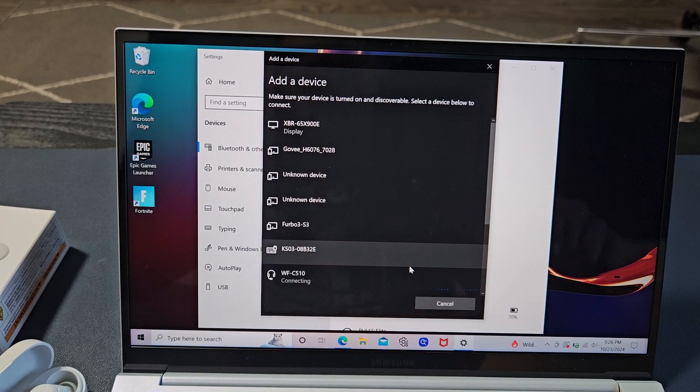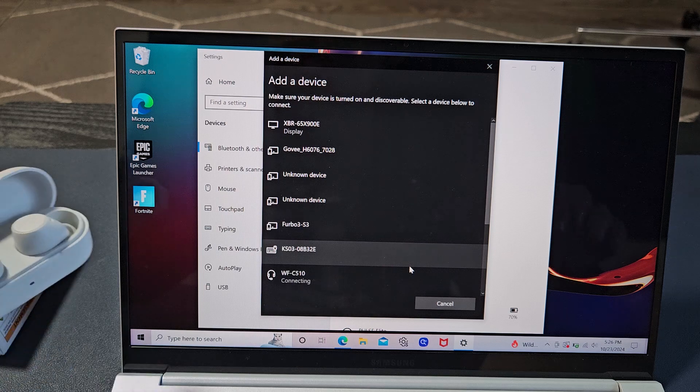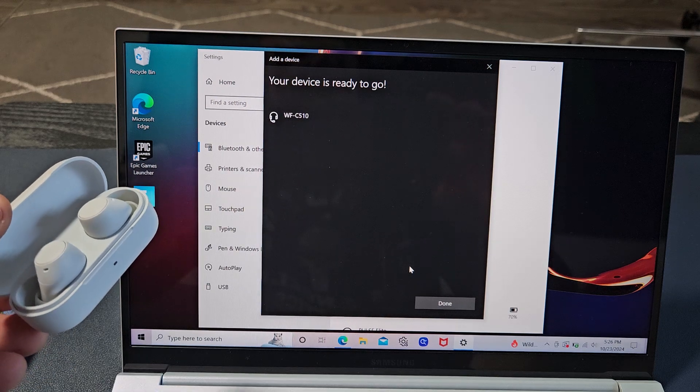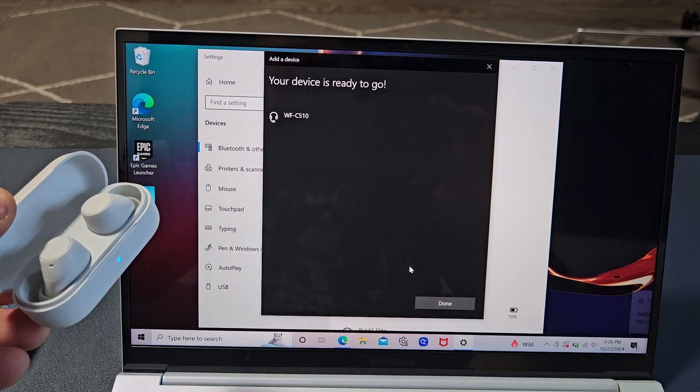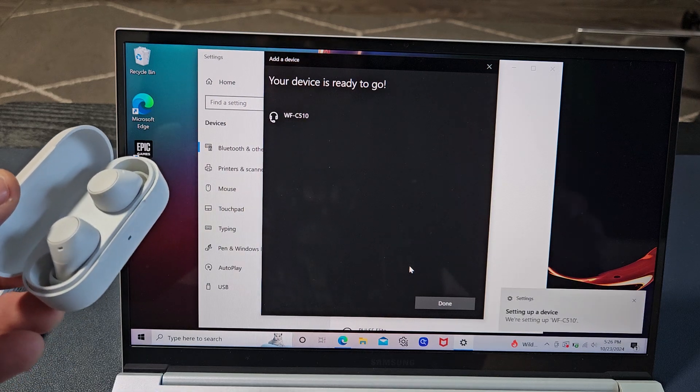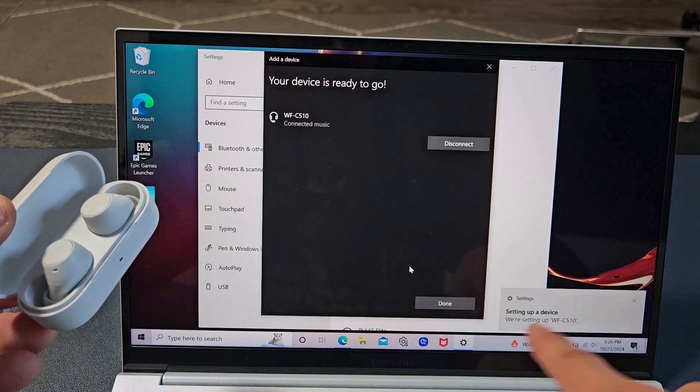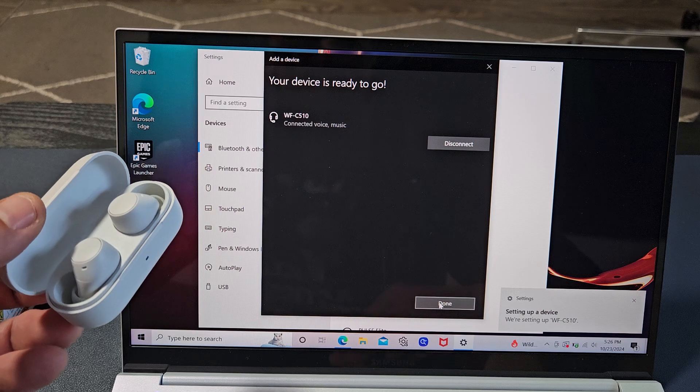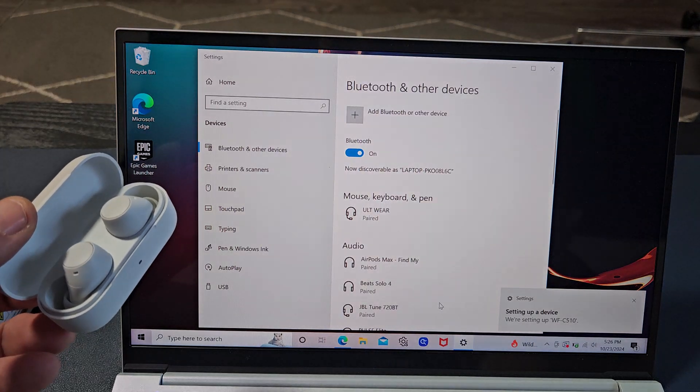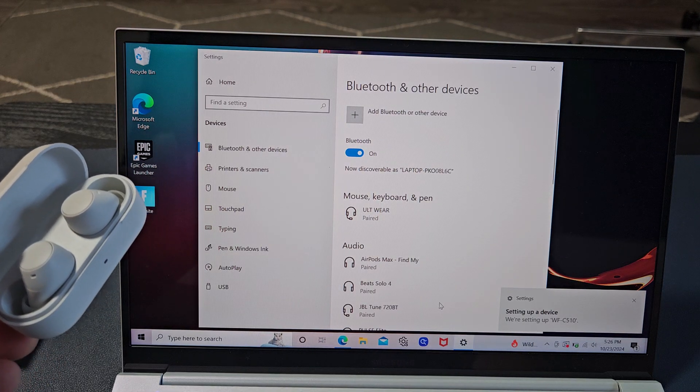It says connecting. Your device is ready to go, and we can go ahead and just click on done right there.